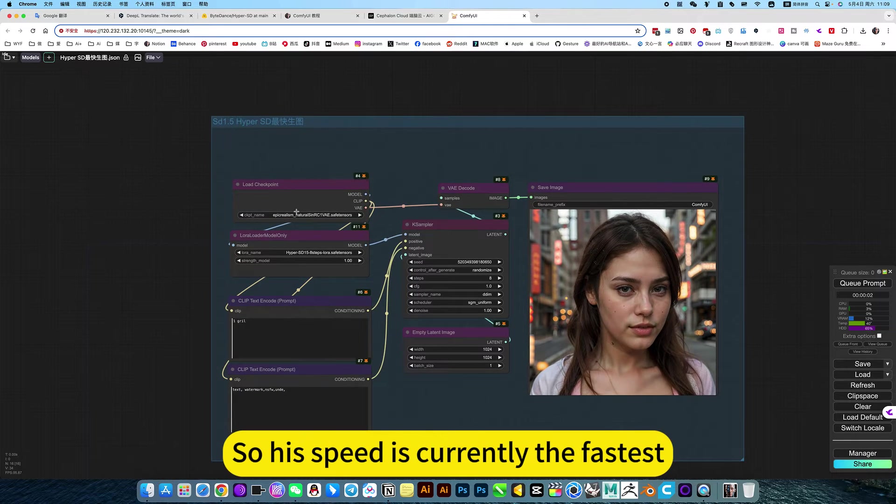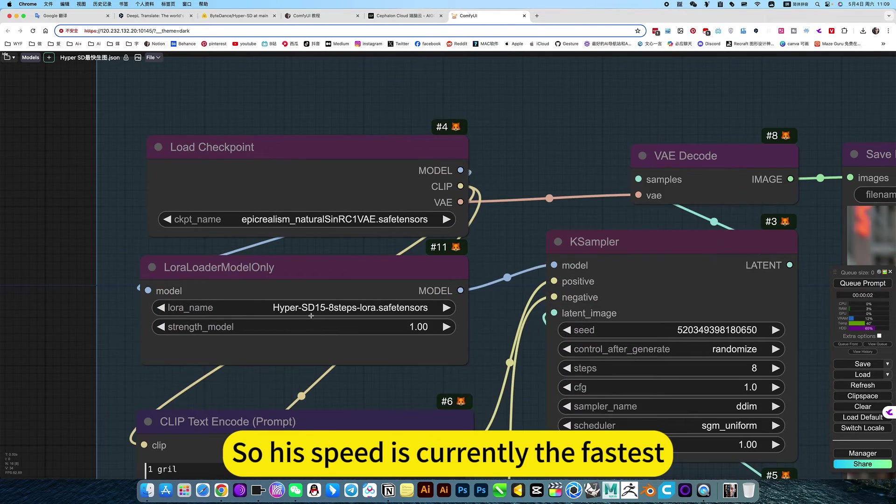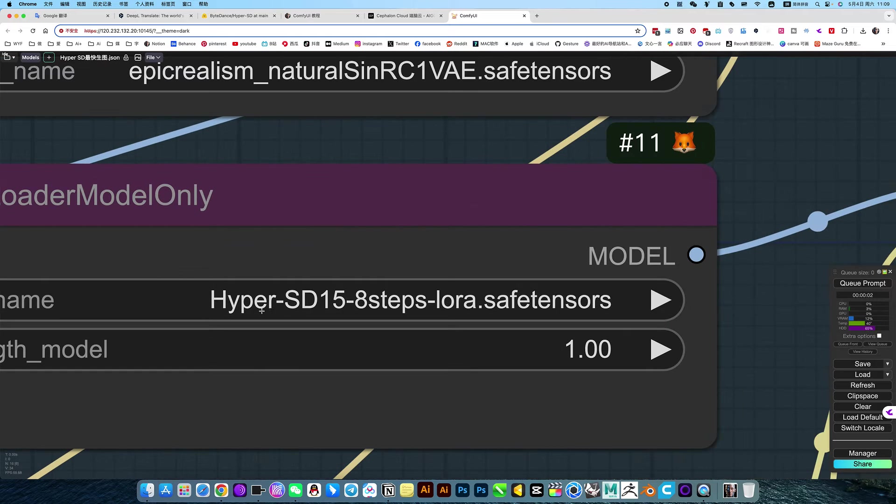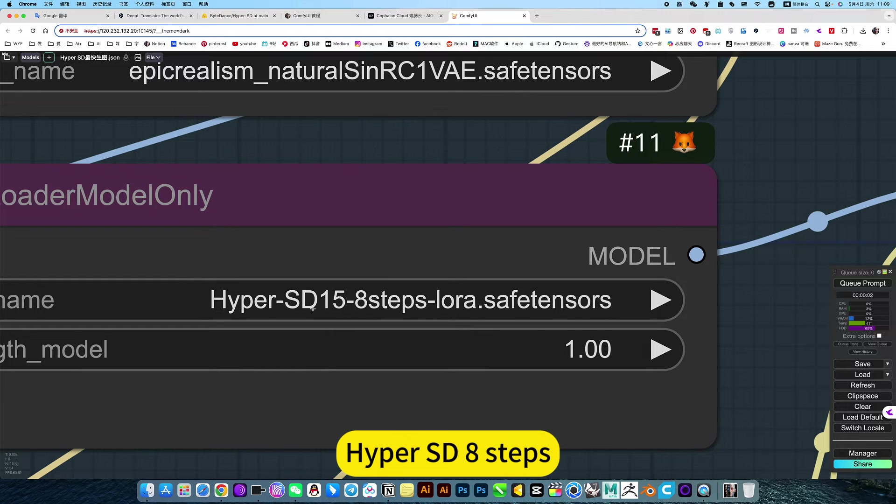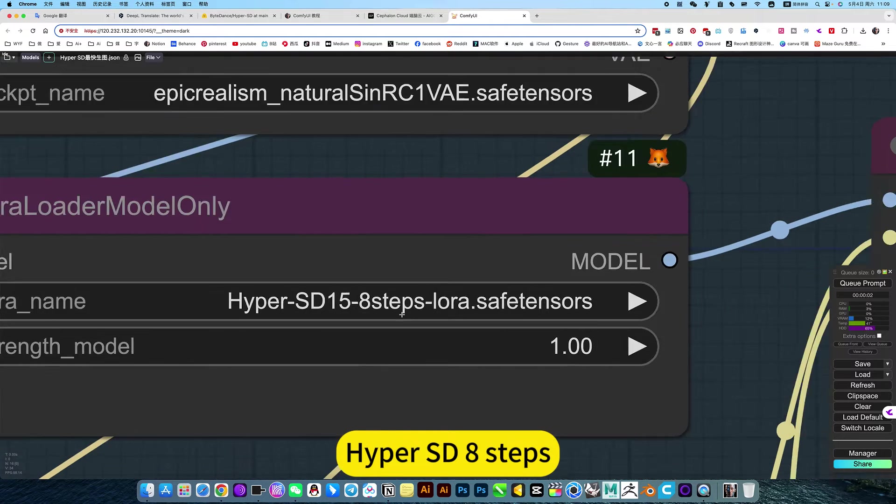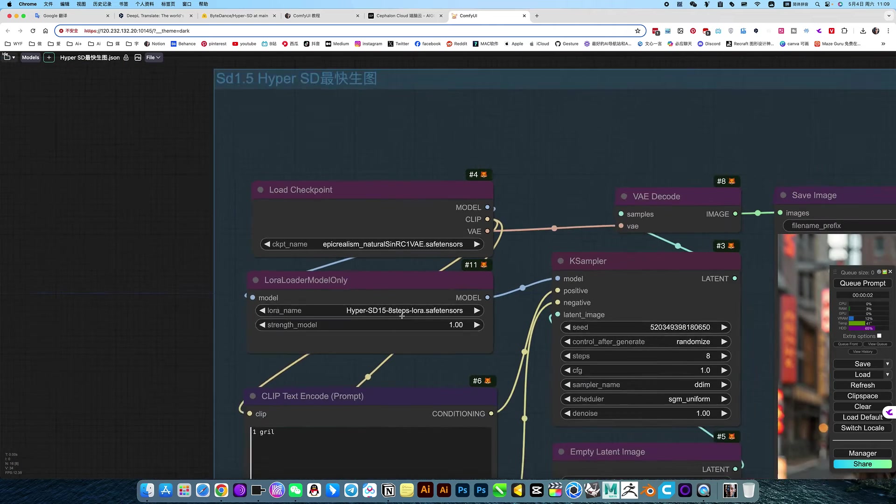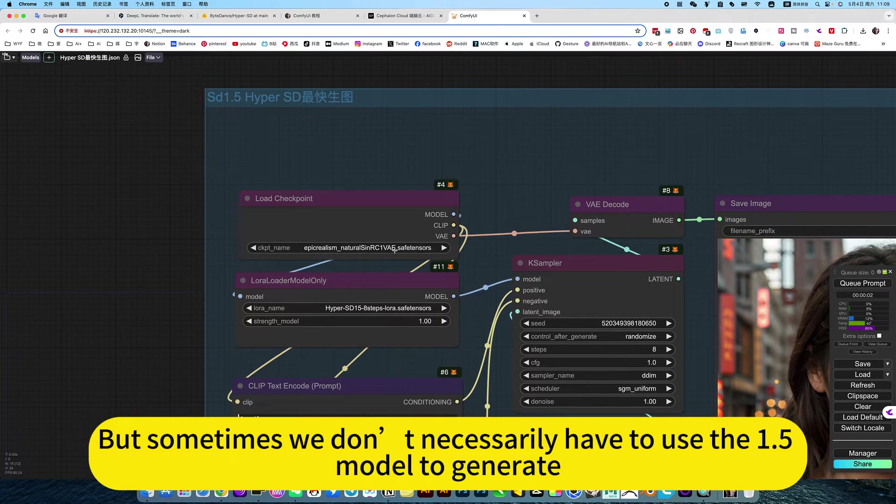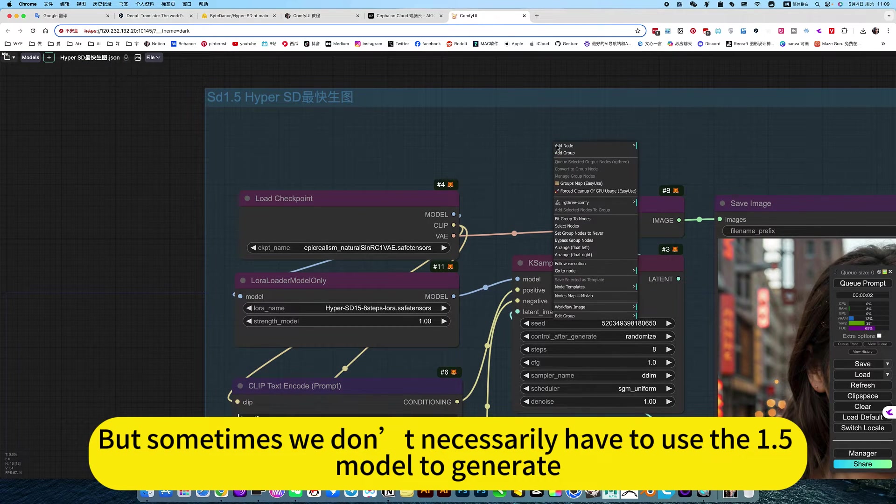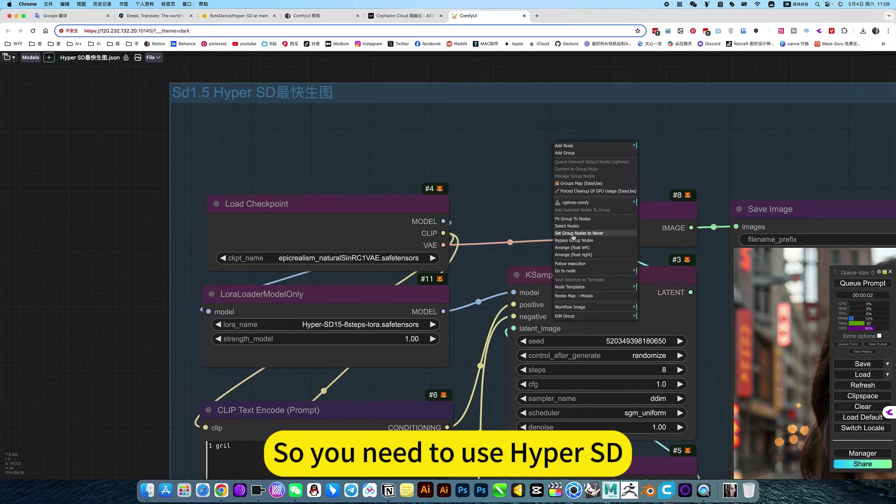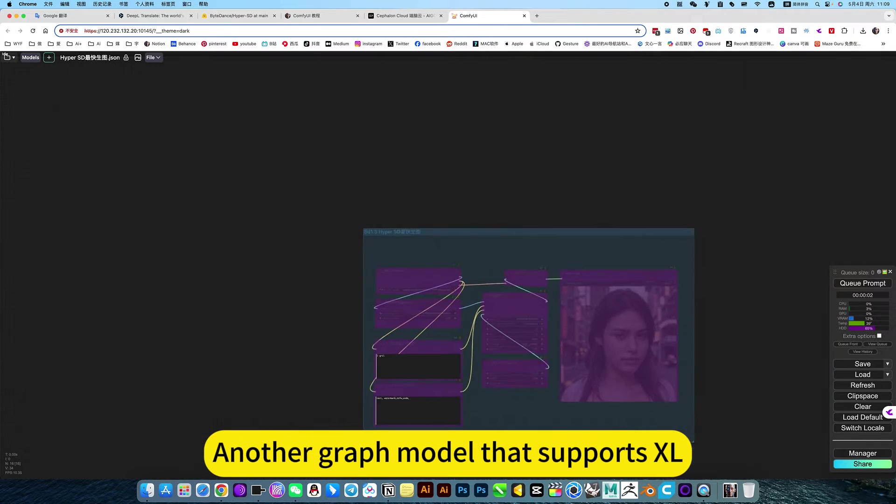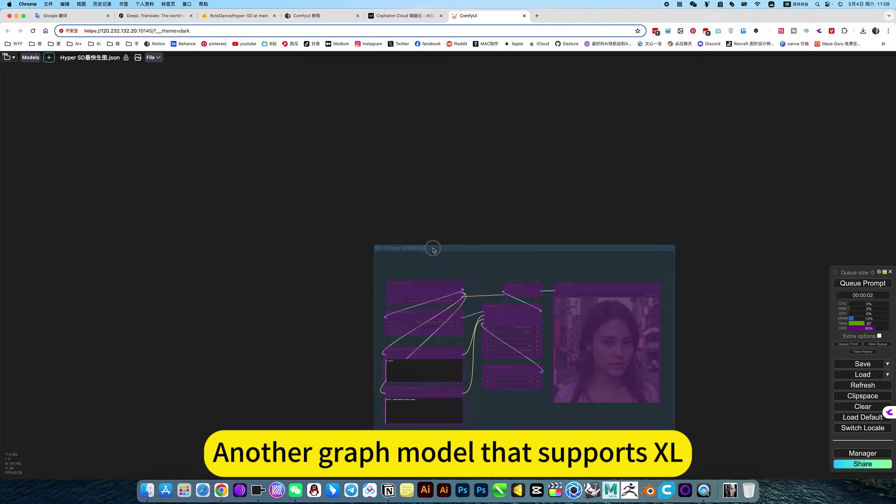It seems like it will take longer to load images. So the speed is currently the fastest. HyperSD 8 steps. But sometimes we don't necessarily have to use the 1.5 model to generate. So you need to use HyperSD's model that supports XL.